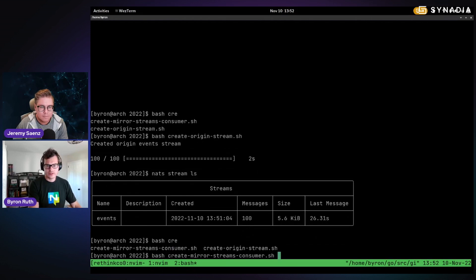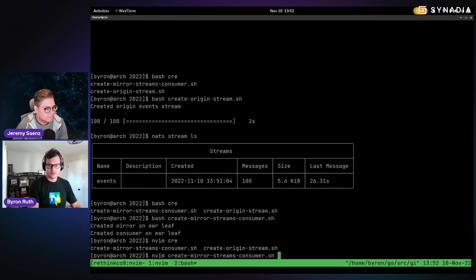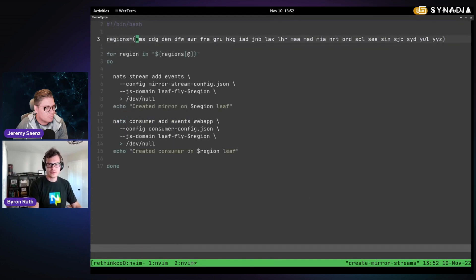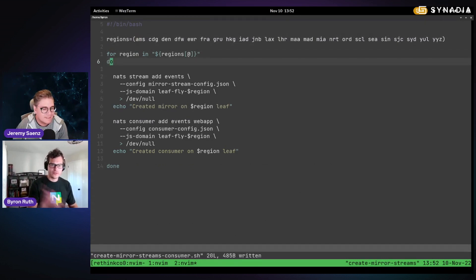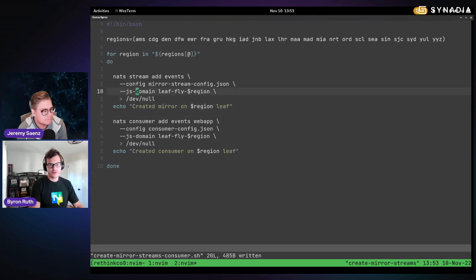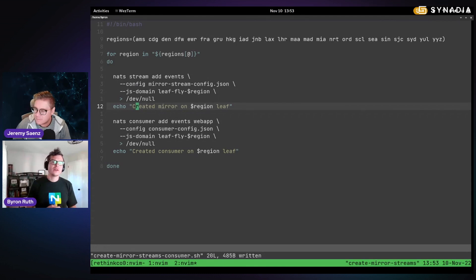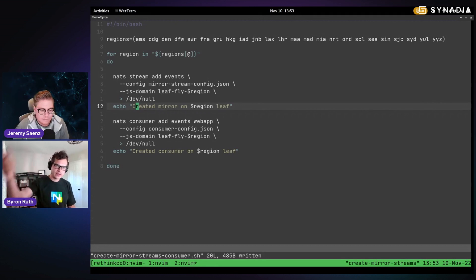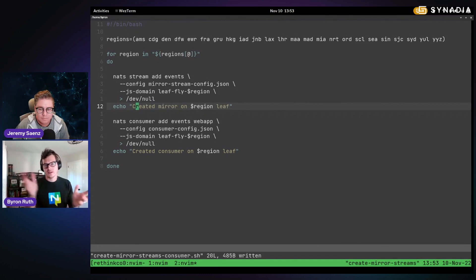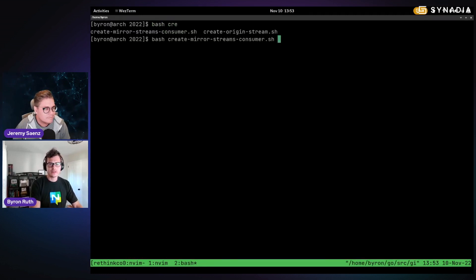We can create mirrors. I want to create mirrors everywhere — all regions. What is this doing? We're going to create a mirror of that origin stream that lives in NGS, and we're going to create a mirror of it in every leaf node that is deployed across all the regions we set up previously. Every leaf node can have its own JetStream domain — its own namespace within this broader constellation. You create a mirror from that, specifying the NGS domain, saying 'I want to mirror the events stream within NGS down locally.' The second step is to create a consumer, which we'll use in a minute.